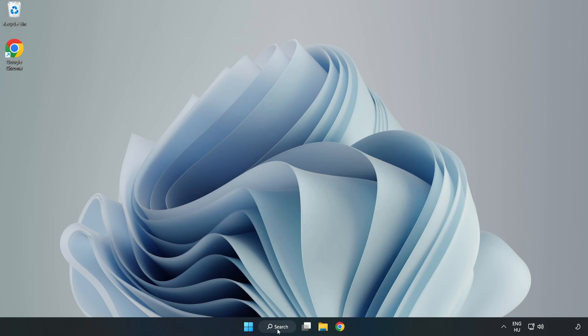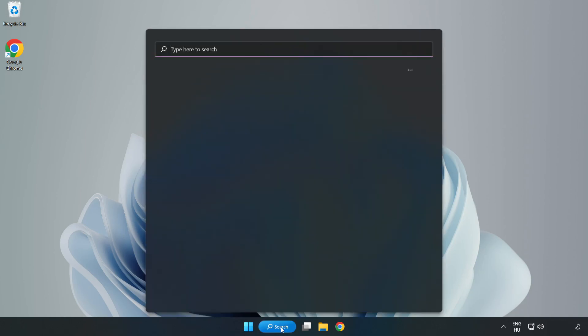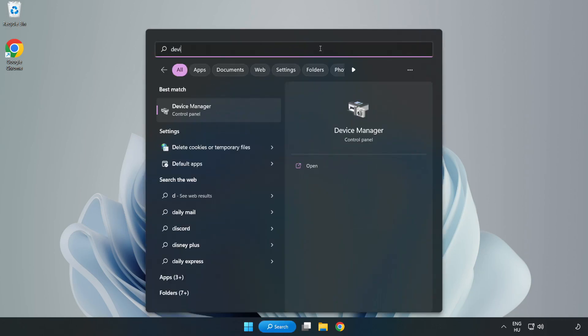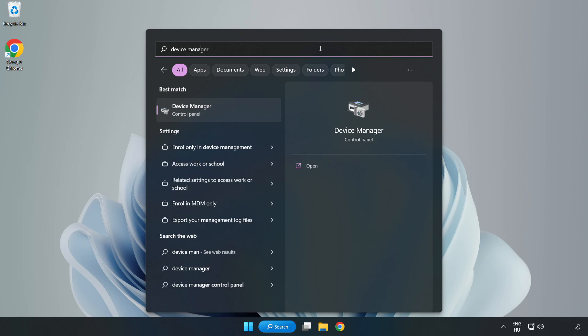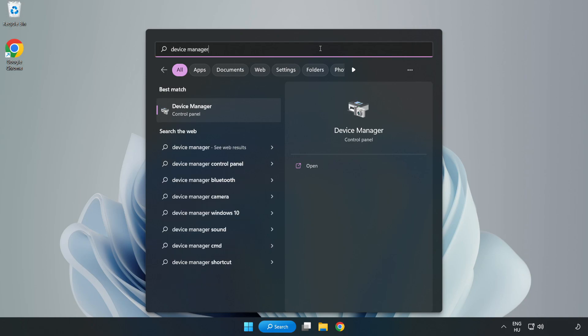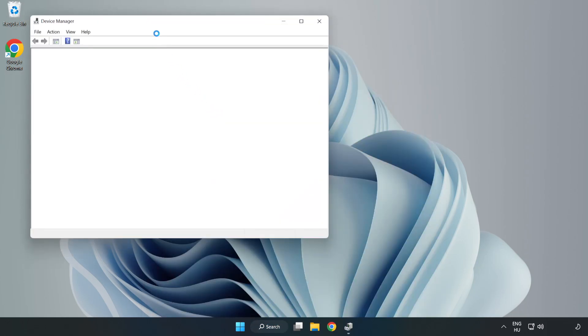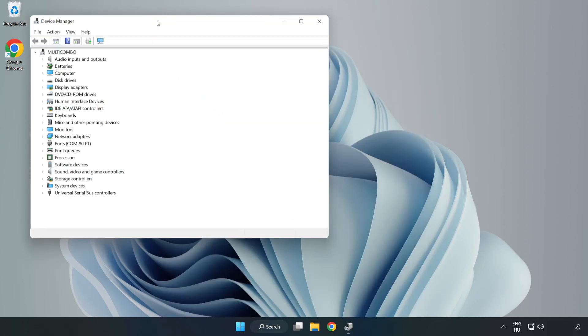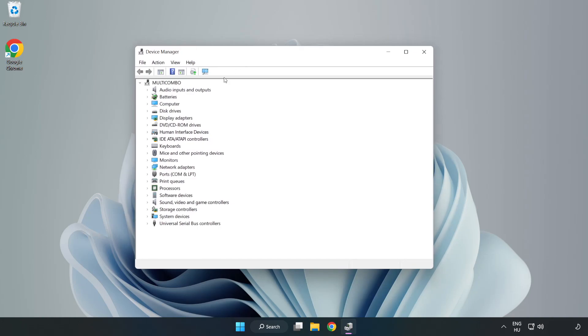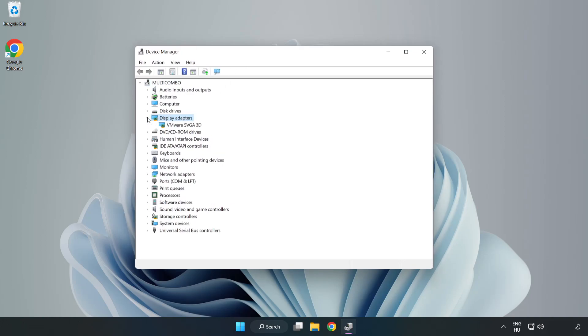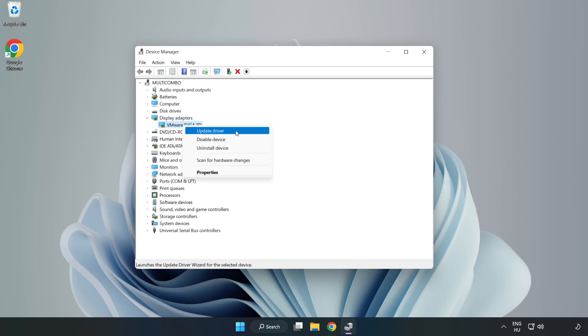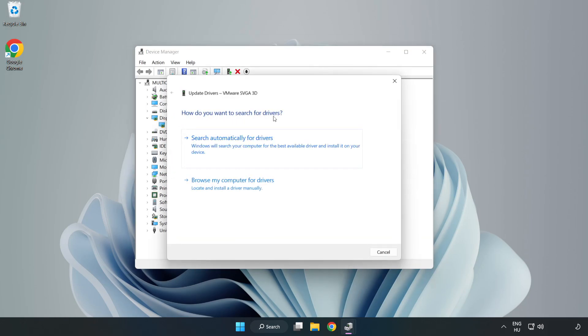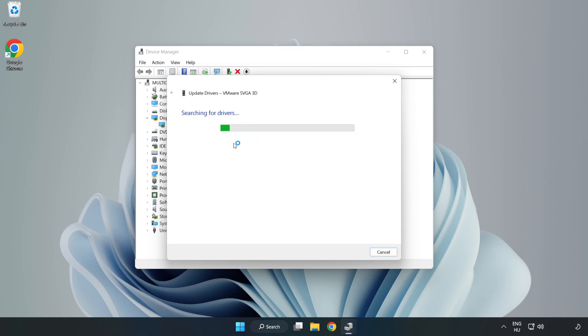Click search bar and type device manager. Click device manager. Click display adapters. Select your display adapter. Right-click and update driver. Search automatically for drivers. Wait.